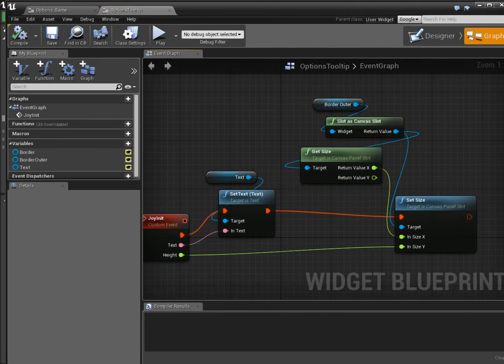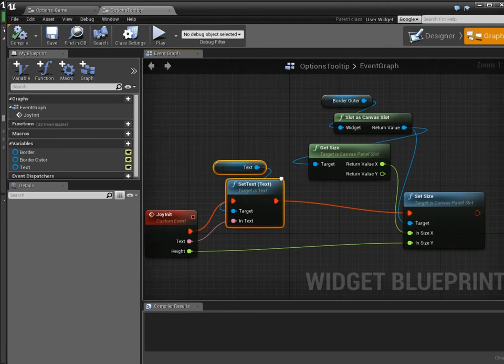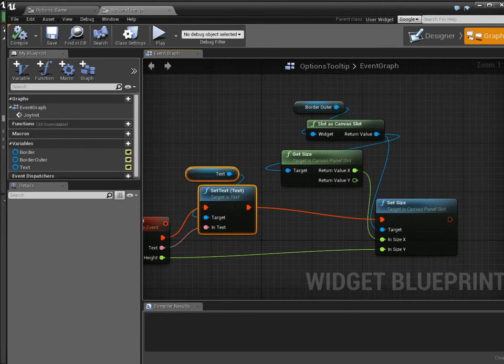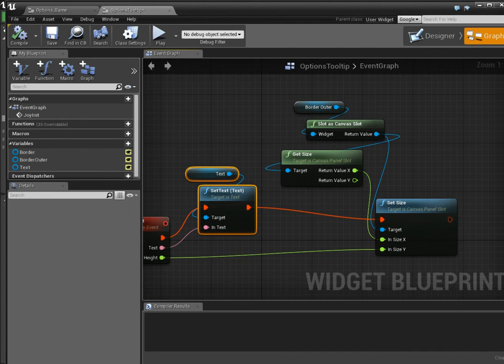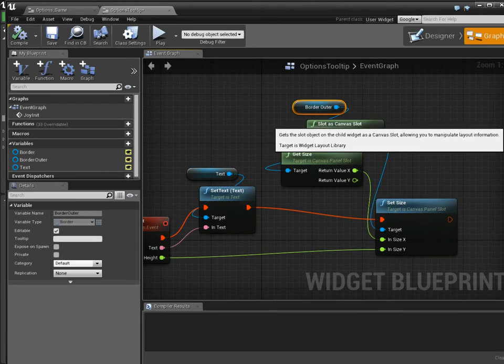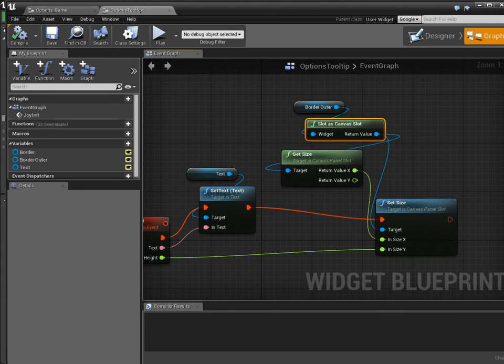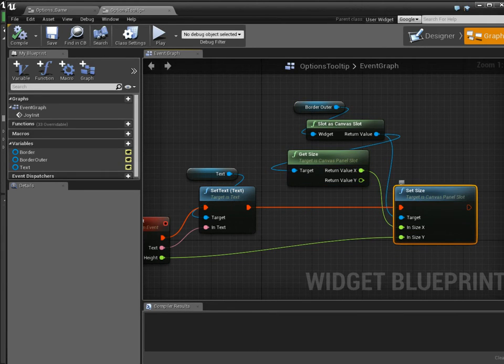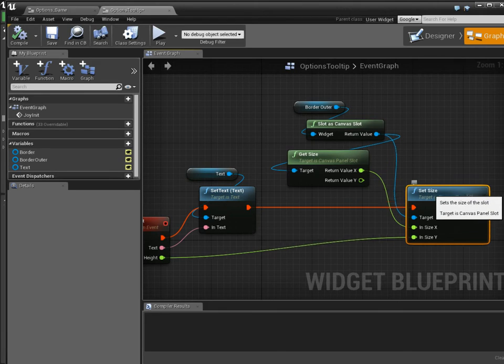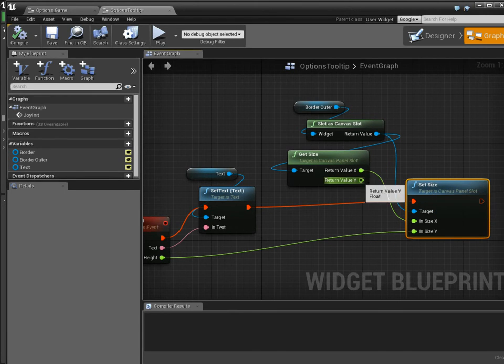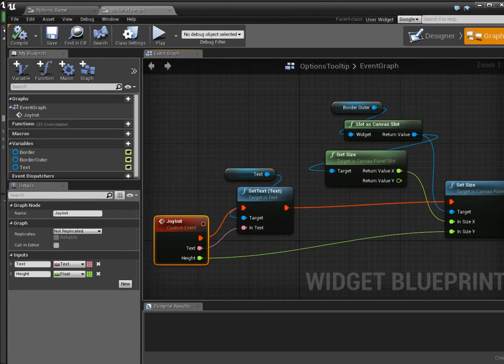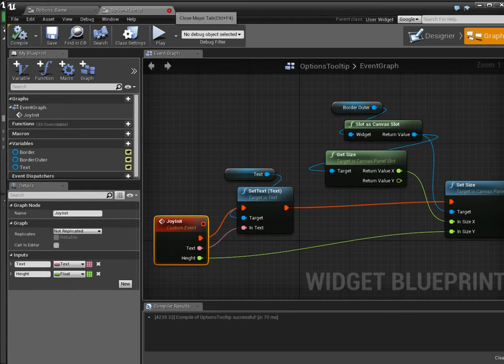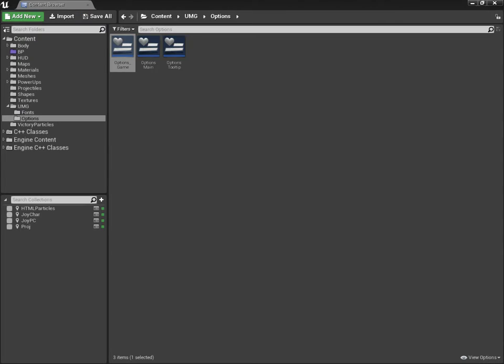when joy init happens, I get the text that's passed in, I set the value, and then I also set the size, how tall I want the entire border to be. And so I'm using the border, getting it as a canvas slot, getting its size, and using the x value. I don't want to make a new width, because it wraps correctly. However, to set the height, I want to put in the value that is passed in from joy init. And then when I do that, the end result is that it works.